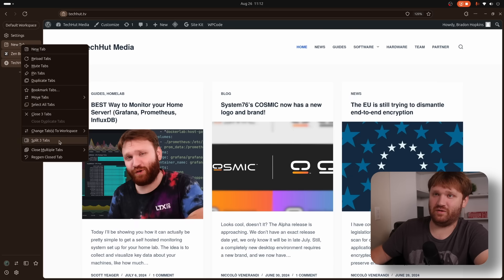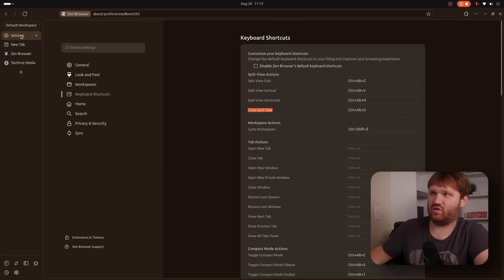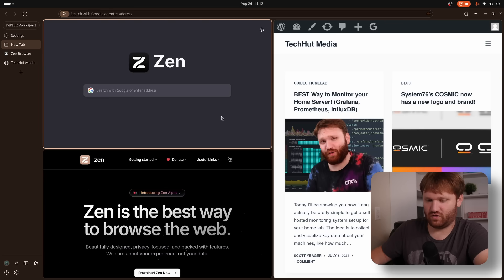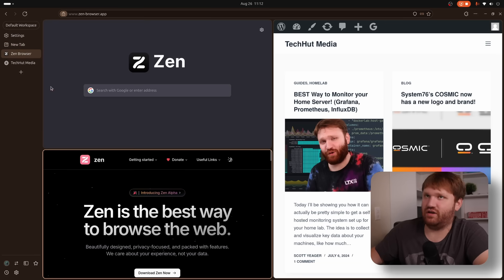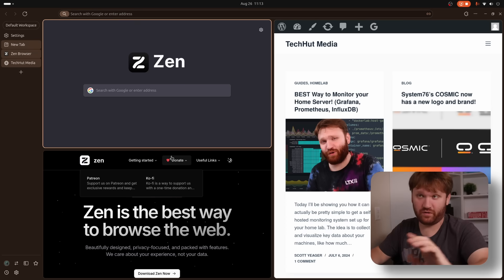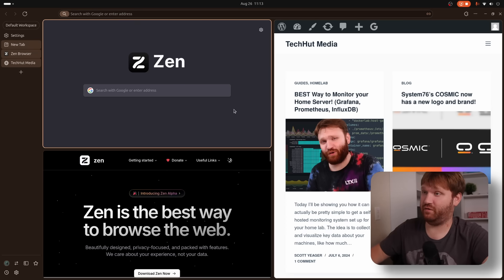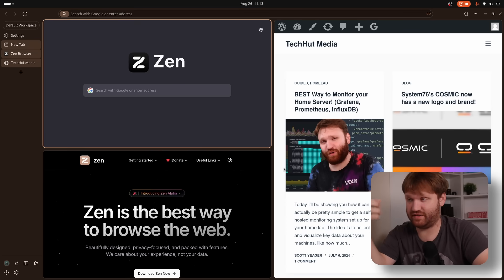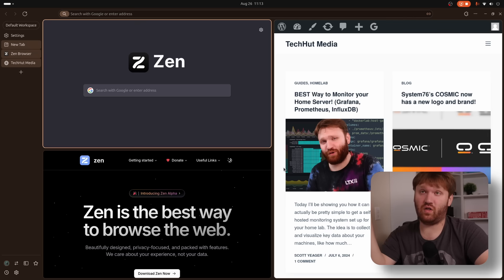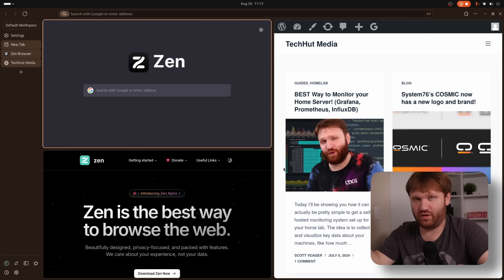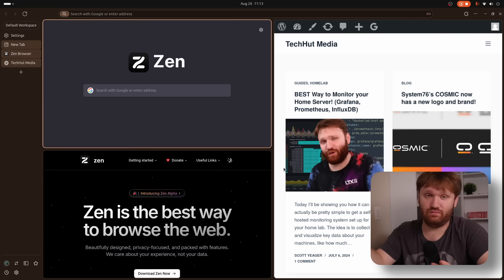So yeah, I'm really looking forward to this split view feature. I know other browsers do have this. Vivaldi is one that comes to the top of my head. And I do know a lot of people don't really use this feature because you can just have multiple windows, drag and drop them, use your actual window manager on your system to manage your various browser windows.